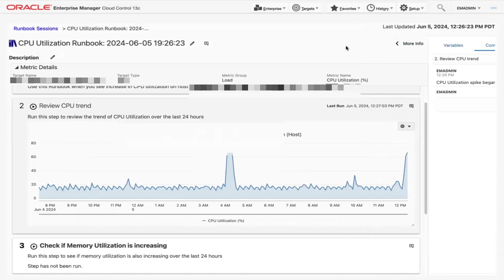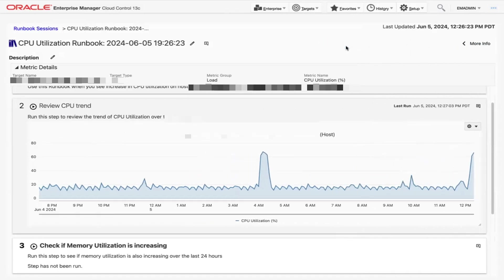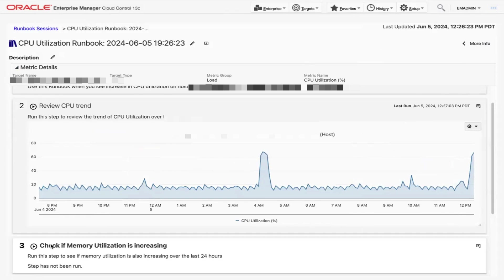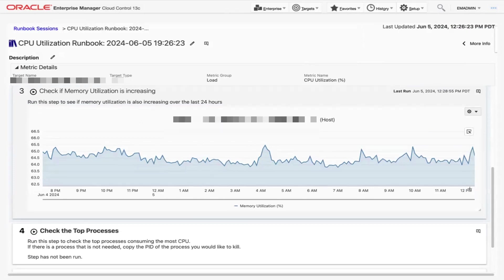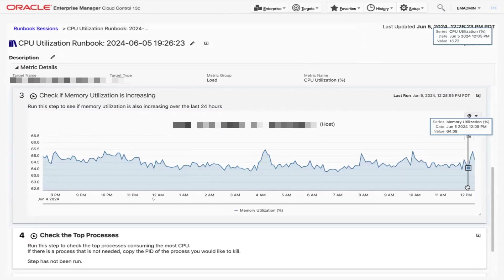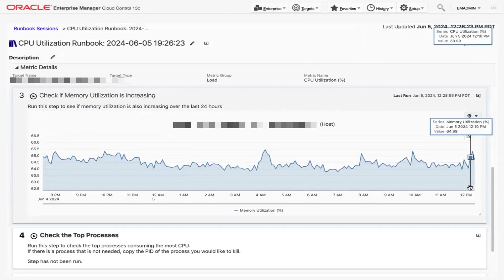Next, let's click the play icon in Step 3 to check if memory utilization has been increasing as well. Here we can see that a graph appeared that displays the trend of memory utilization over the last 24 hours. We can see that a spike had occurred around the same time as the spike in CPU utilization happened.